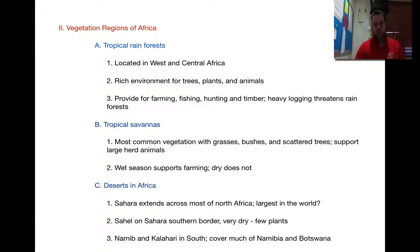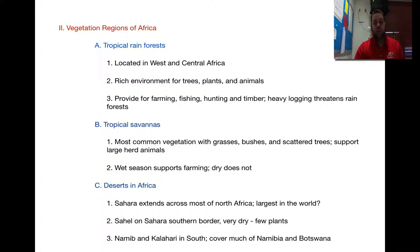The second part is vegetation regions. There are three main vegetation regions. The first is the tropical rainforests, located mainly in West and Central Africa. They have a very rich environment for trees, plants, and animals — think about the Amazon rainforest with its lush, beautiful vegetation, huge old trees, and very hot and humid conditions. This provides great farming, fishing, hunting, and timber. However, deforestation threatens the rainforests here as well, because timber from the rainforests is the main source of housing material in Africa.